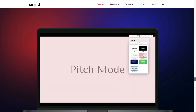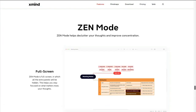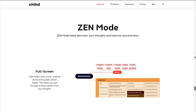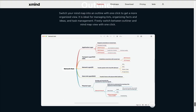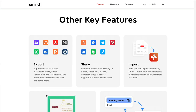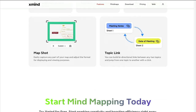Pitch mode creates a presentation from your mind map, and Zen mode essentially gives you a full-screen minimalistic environment. The old outliner is still with us, and other key features include exporting to a variety of formats, sharing, importing, and map shot — a new feature that enables you to capture any part of your map — and topic link, which enables you to build bi-directional links between any two topics. That one looks very cool indeed.